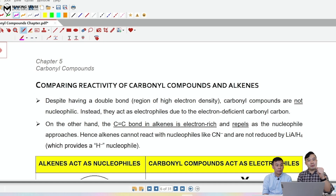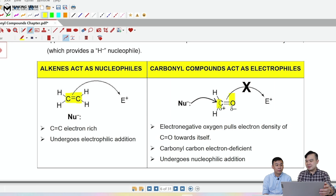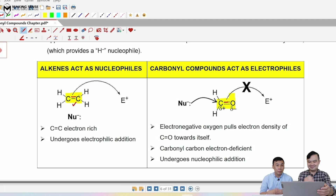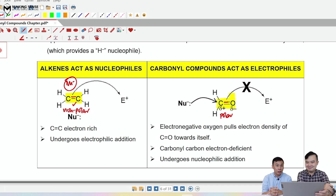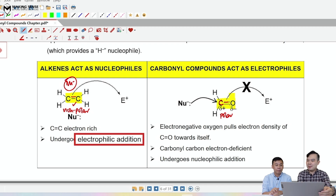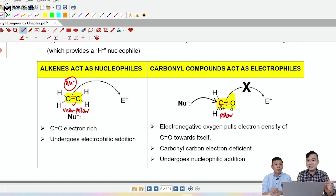We compare carbonyl compounds against alkenes. Both have pi bonds — that is a similarity. In an alkene, the pi bond is between two carbon atoms with no difference in electronegativity, so it's non-polar and electron rich — it acts as a nucleophile and therefore attracts electrophiles. In a carbonyl group, carbon is bonded to the more electronegative oxygen, creating a delta-plus on carbon and delta-minus on oxygen, making carbon susceptible to nucleophilic attack. So alkenes undergo electrophilic addition reactions, while carbonyl compounds undergo nucleophilic addition reactions. Both are unsaturated and undergo addition reactions — that is the similarity.